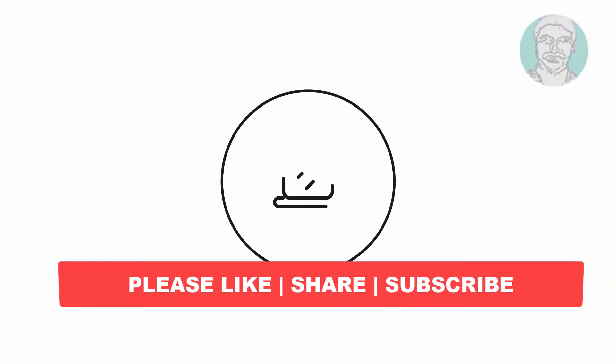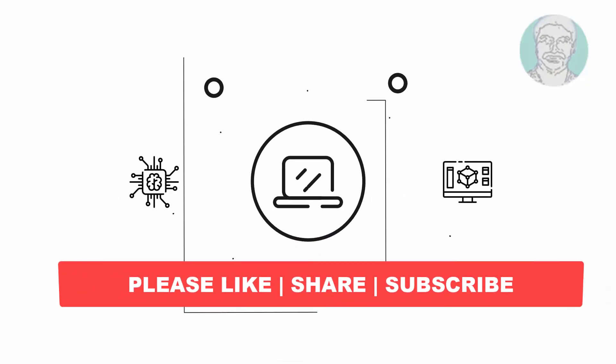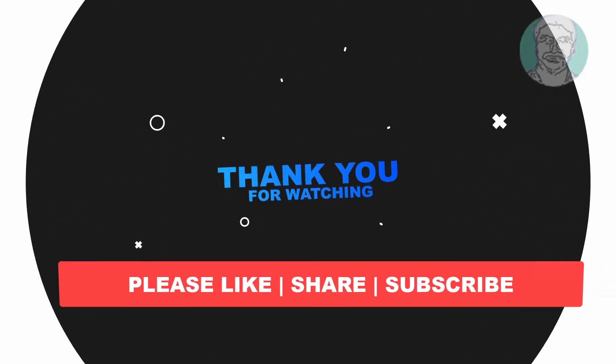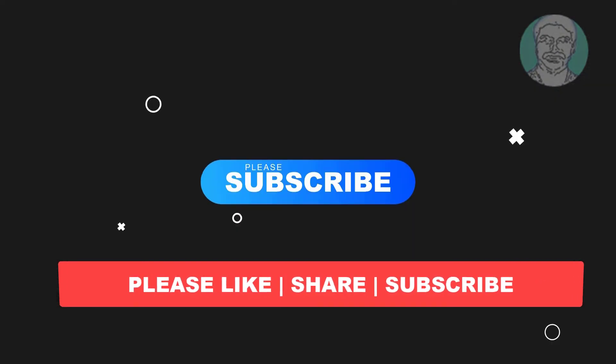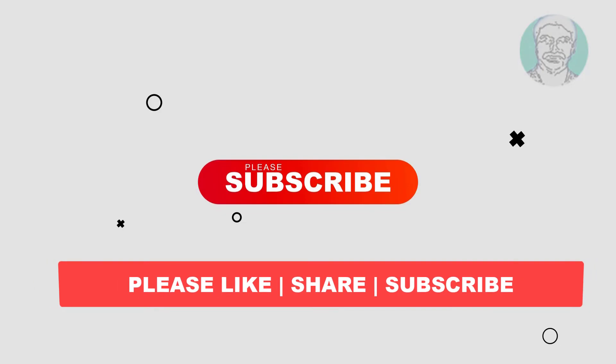I hope this video tutorial helps you. Please like, share and don't forget to subscribe to my channel. Thank you very much, see you next video.